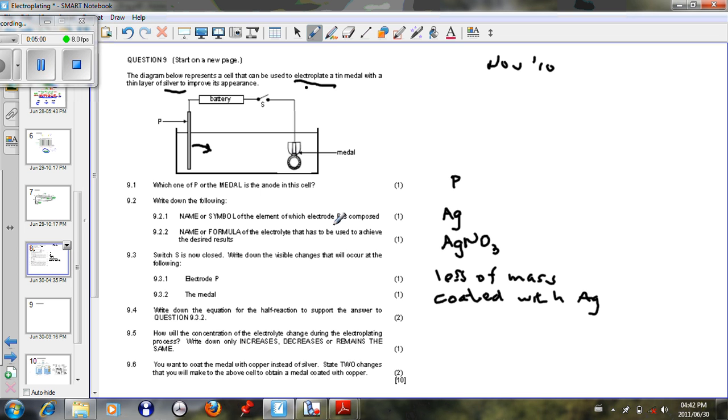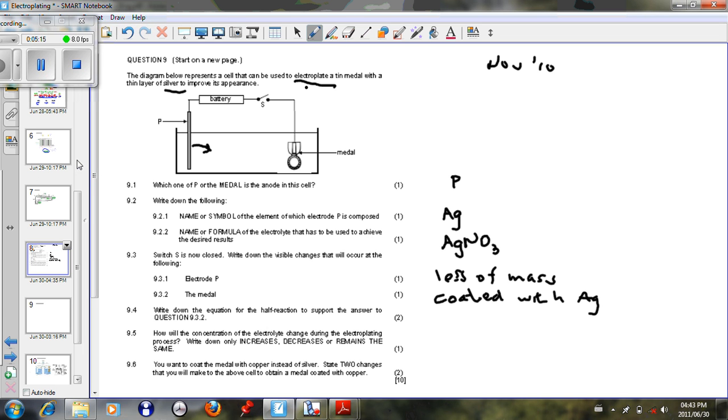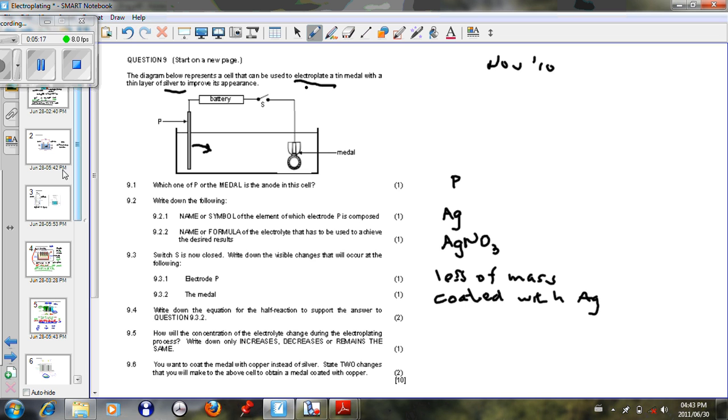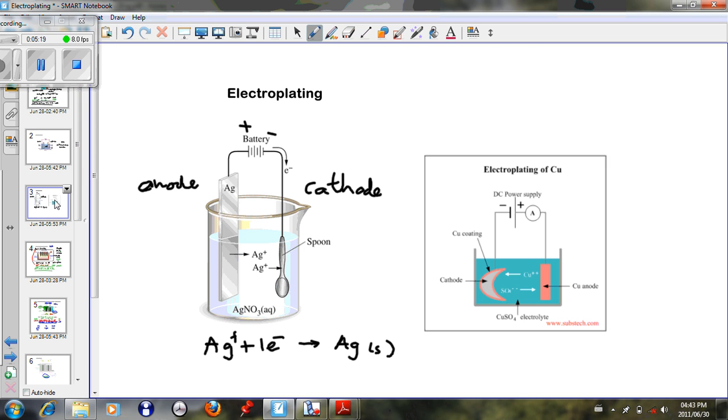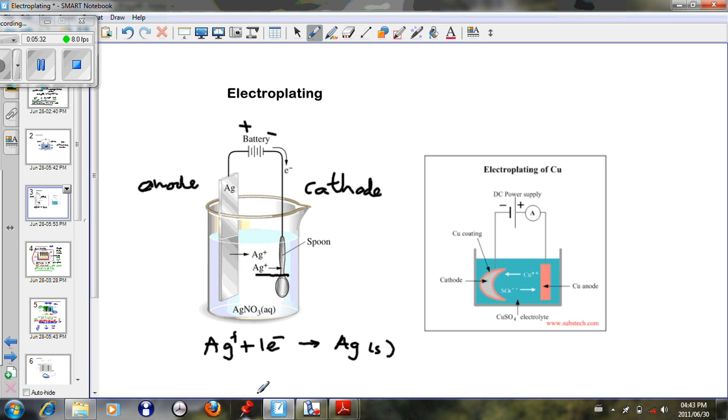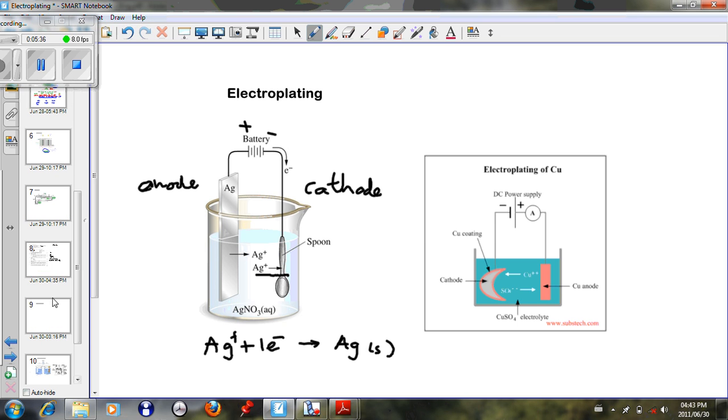9.4. Write down the equation for the half reaction to support your answer for 9.3.2. So in the solution we have, as we mentioned earlier, we have a silver metal and then we must have a silver nitrate solution. Just to recap, if you got silver metal as our electrode, then we must have a silver solution. And this is the equation that's going to take place. Silver ions in solution will gain electrons to form silver. So this is the answer.